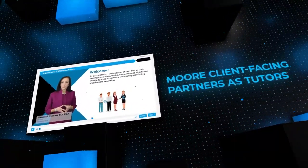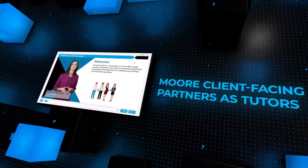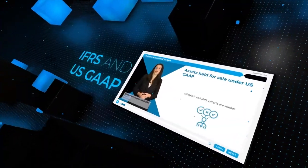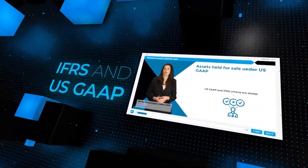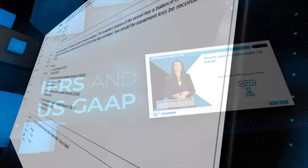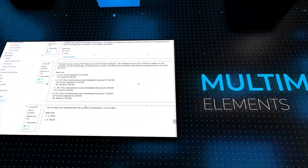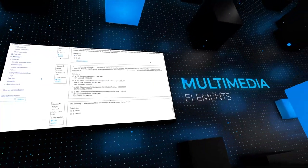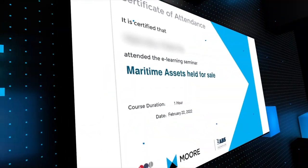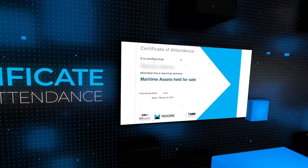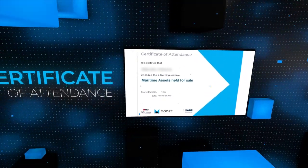Presented by Moore's client-facing partners, specializing in IFRS and US GAAP, and enriched with multimedia elements, these masterclasses offer a remarkable learning experience together with a certificate of attendance, valuable for any resume.